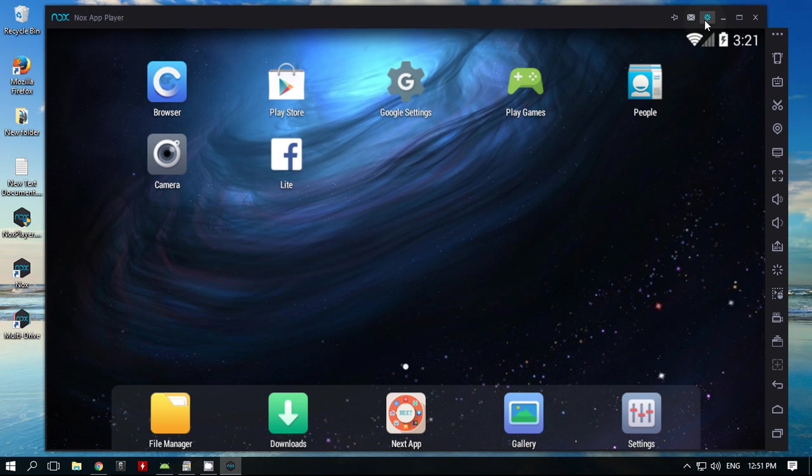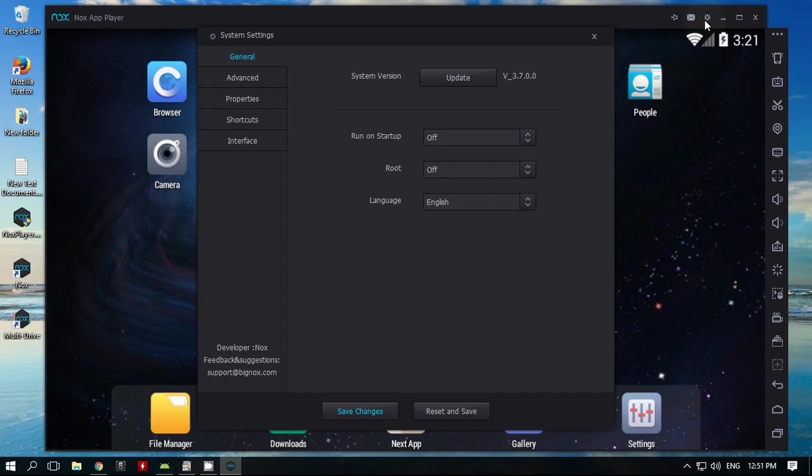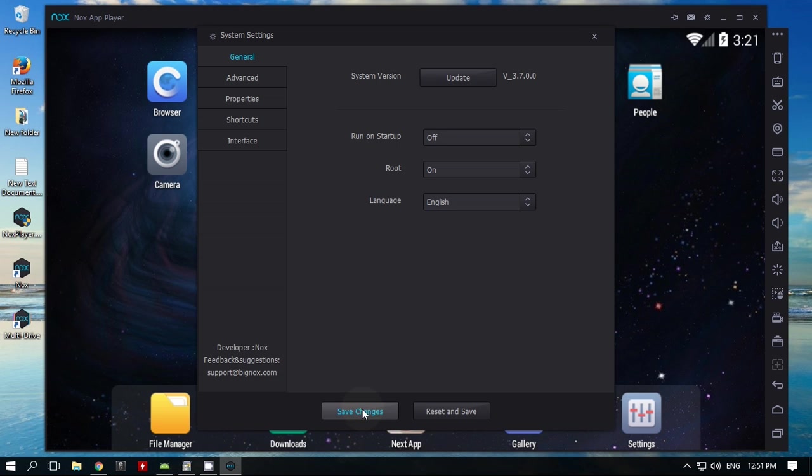First, you need to enable root in the player settings. Then restart NoxPlayer.